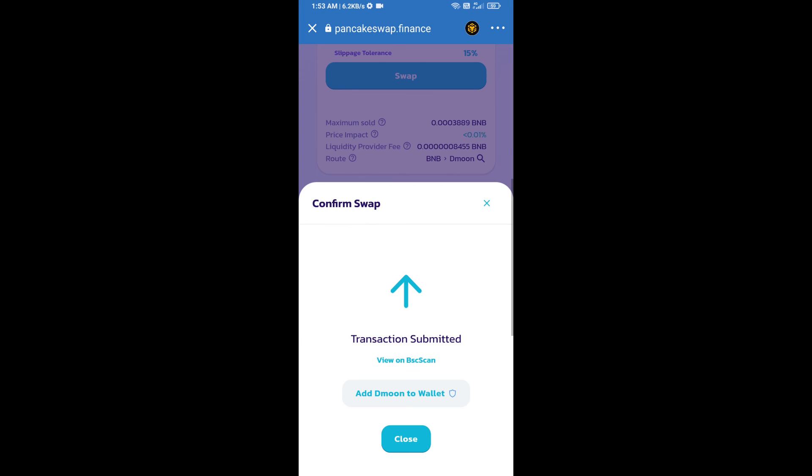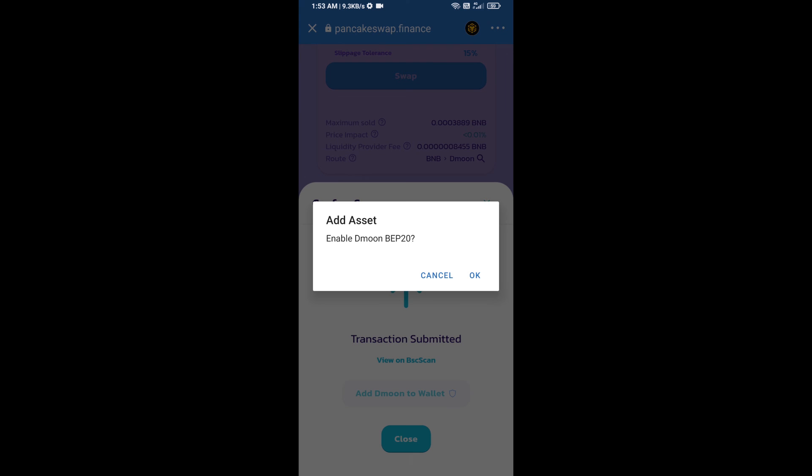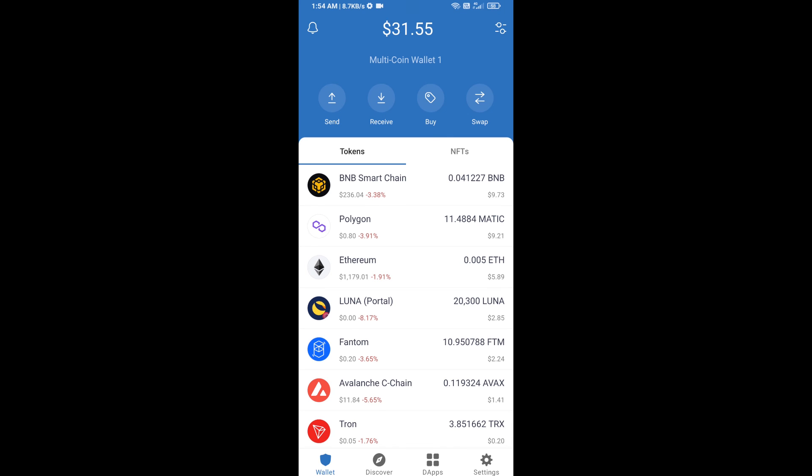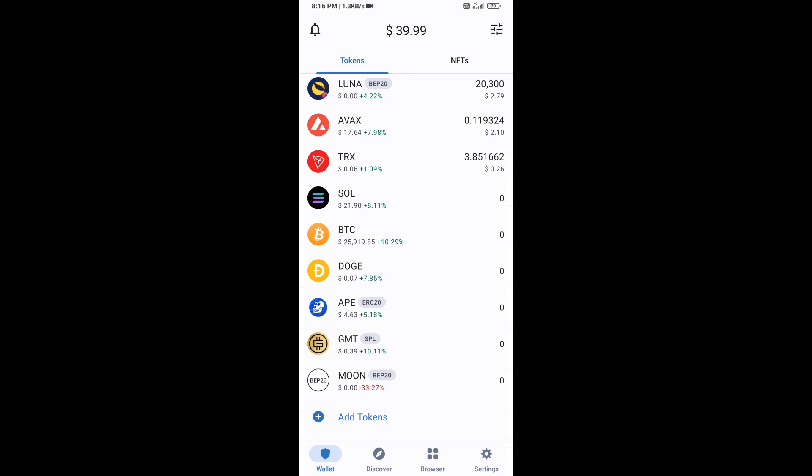Now here you will click on add to wallet and click on OK. After that, go to Trust Wallet home page. Now here this token has been added successfully on Trust Wallet. Thanks for watching.